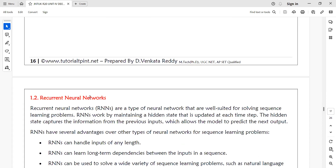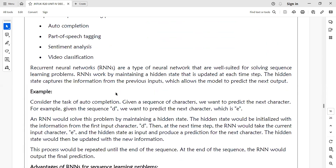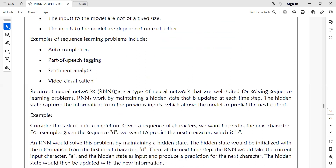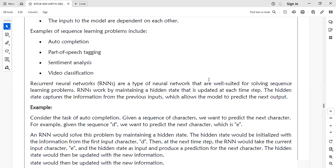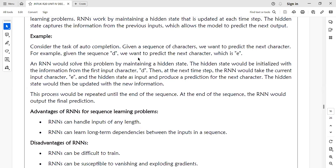In summary, recurrent neural networks maintain a hidden state after the input layer. The hidden state plays an important role in predicting the next sequence. RNNs are used to solve sequential learning problems.